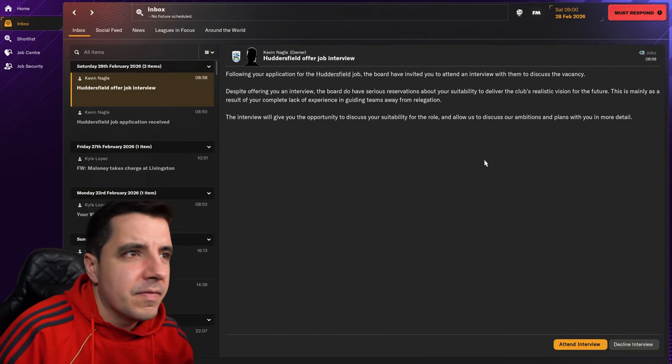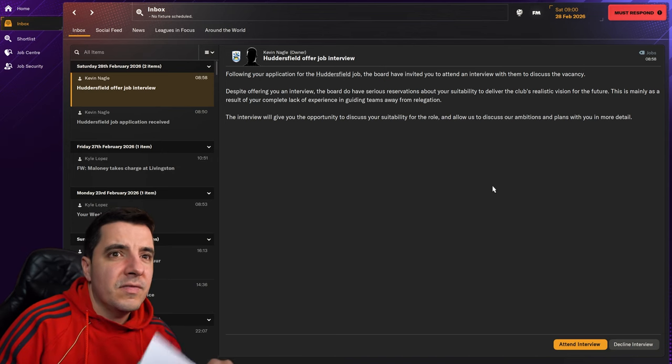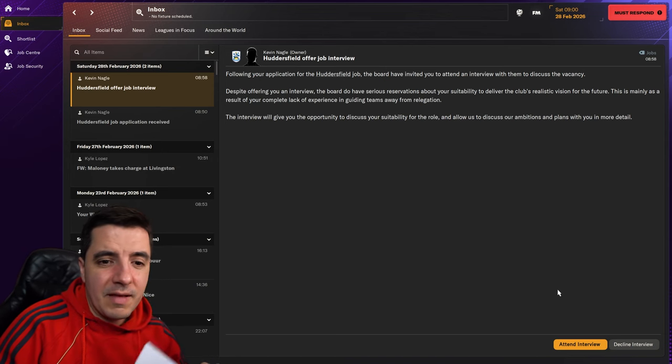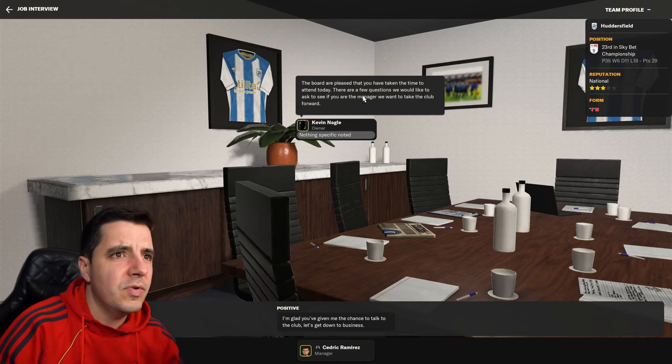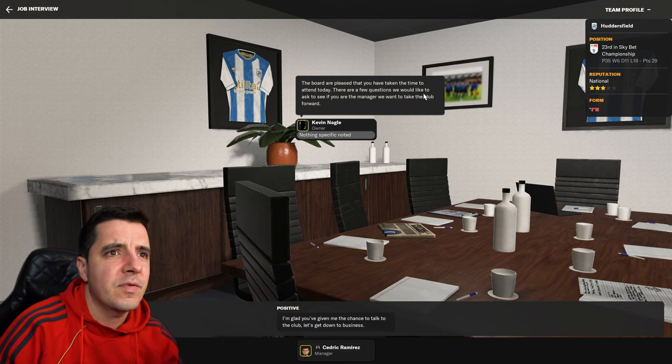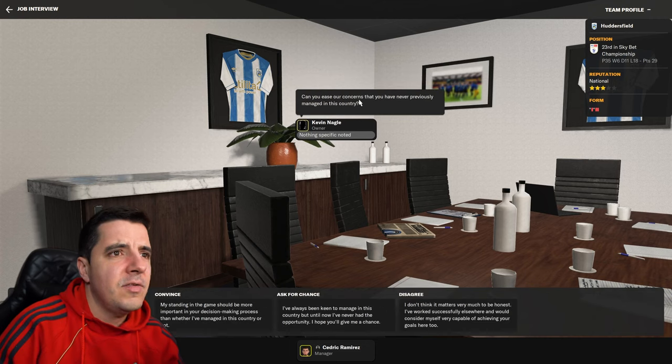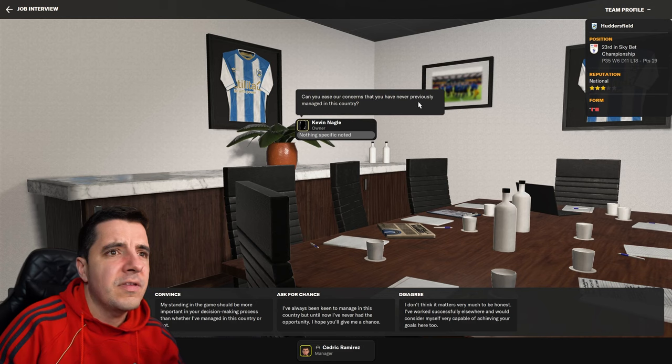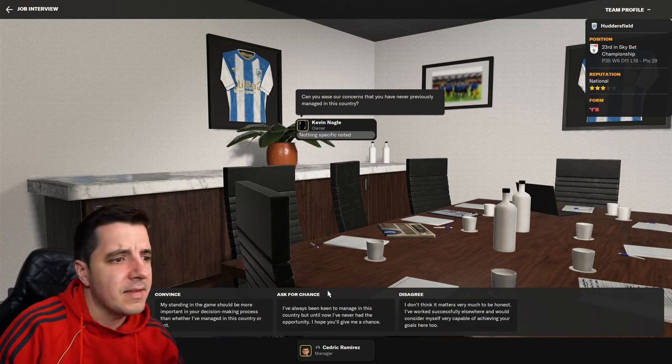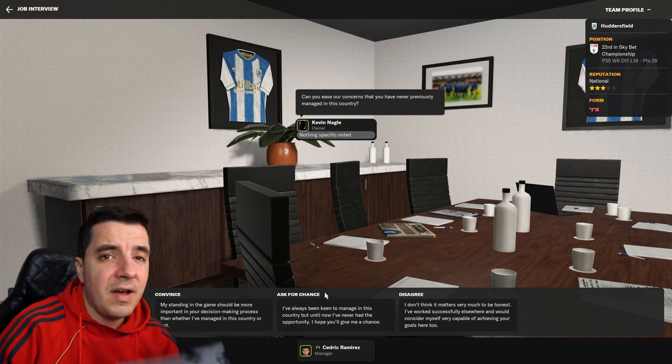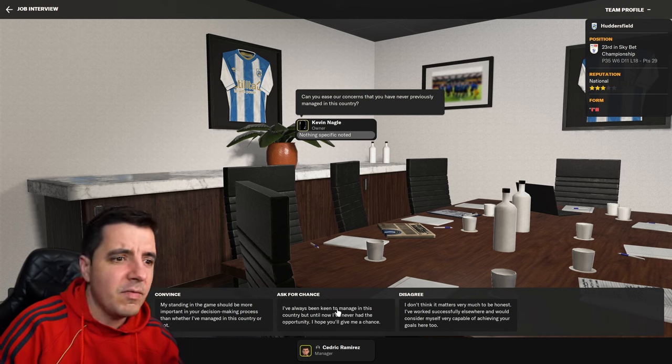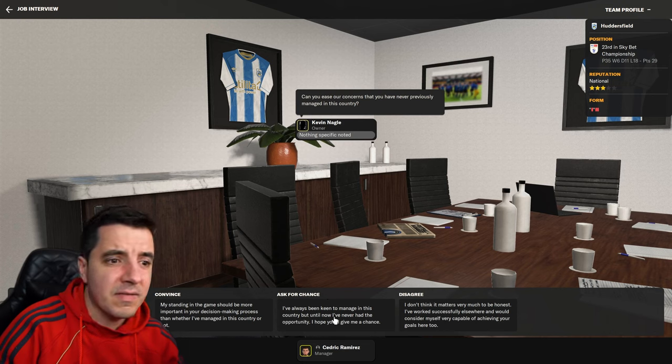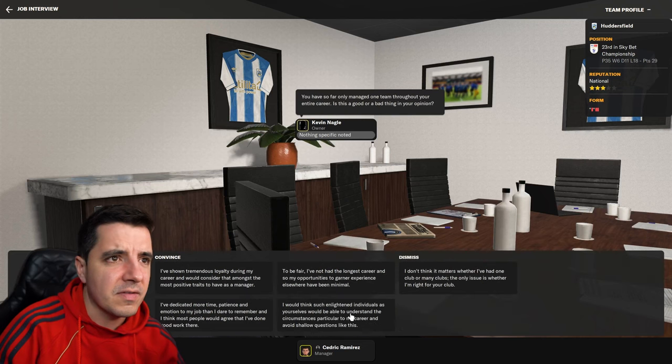So, following your application, the board have invited you to attend an interview. So let's have a look. Let's see what they say. The board are pleased that you have taken the time to attend the day. A few questions you'd like to ask is if you're the manager we want to take the club forward. Can you ease our concerns that you've never previously managed in this country? Let's see. I'm gonna ask them for a chance. Okay, so I've always been keen to managing this country, but until now I've never had the chance. I hope you'll give me the chance.